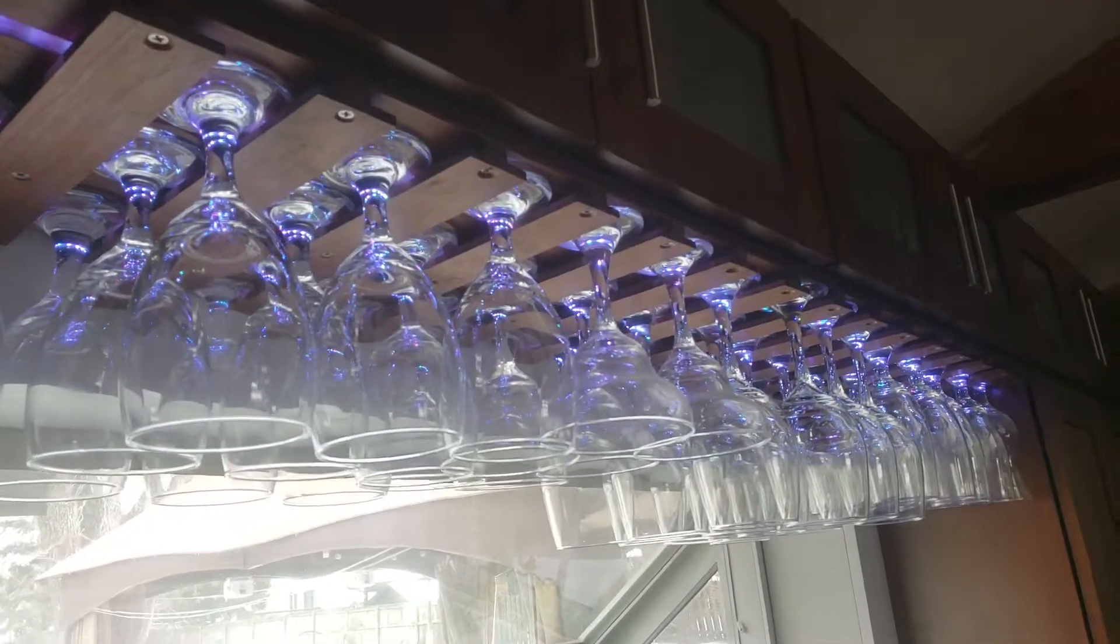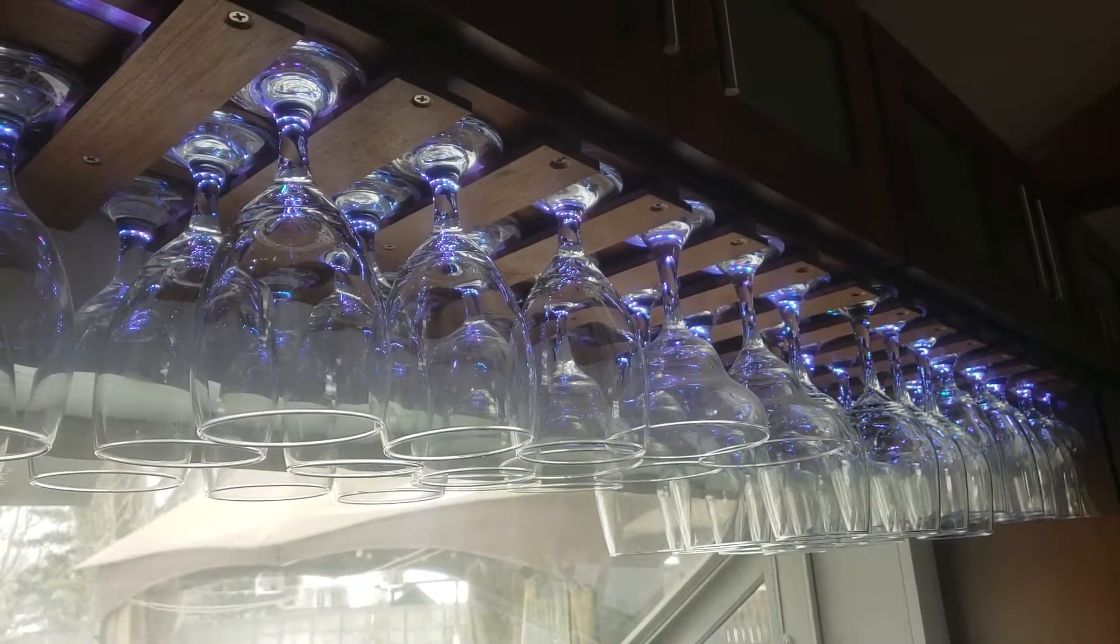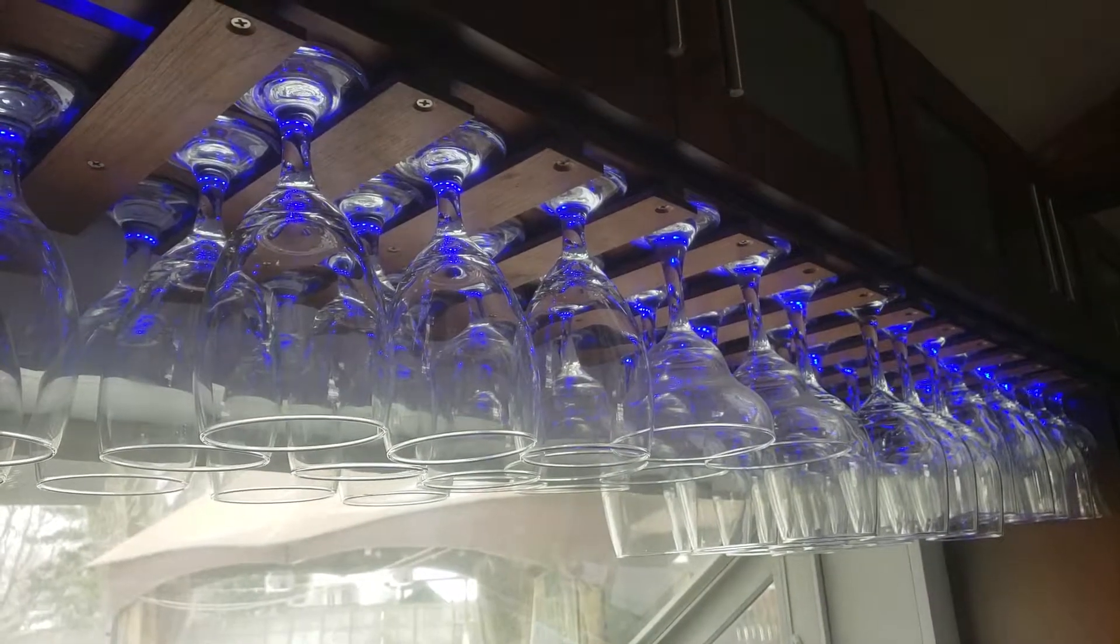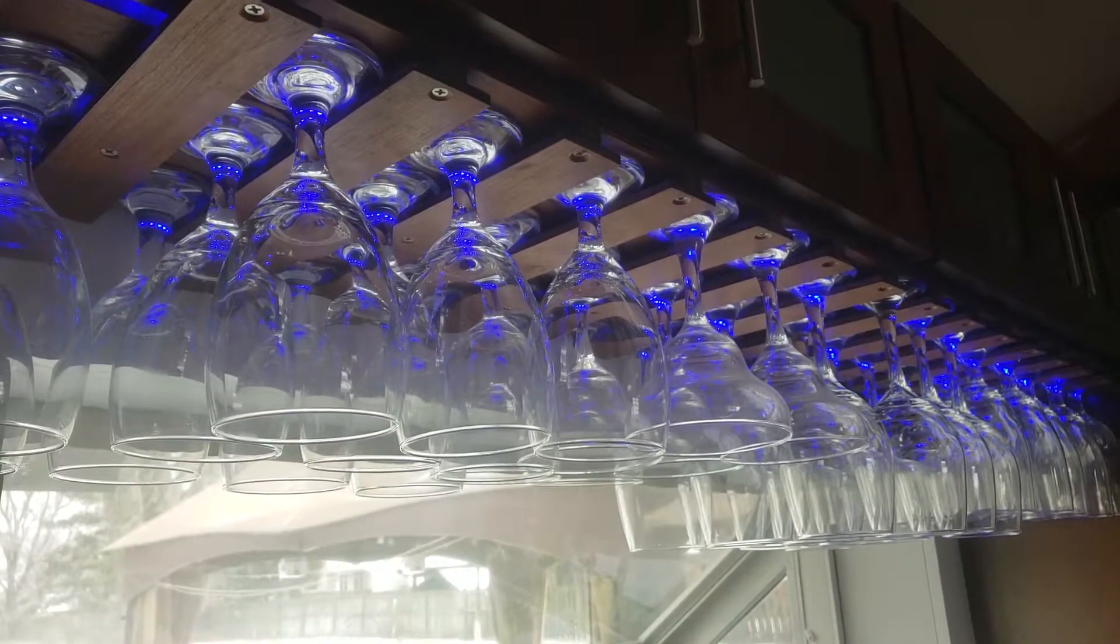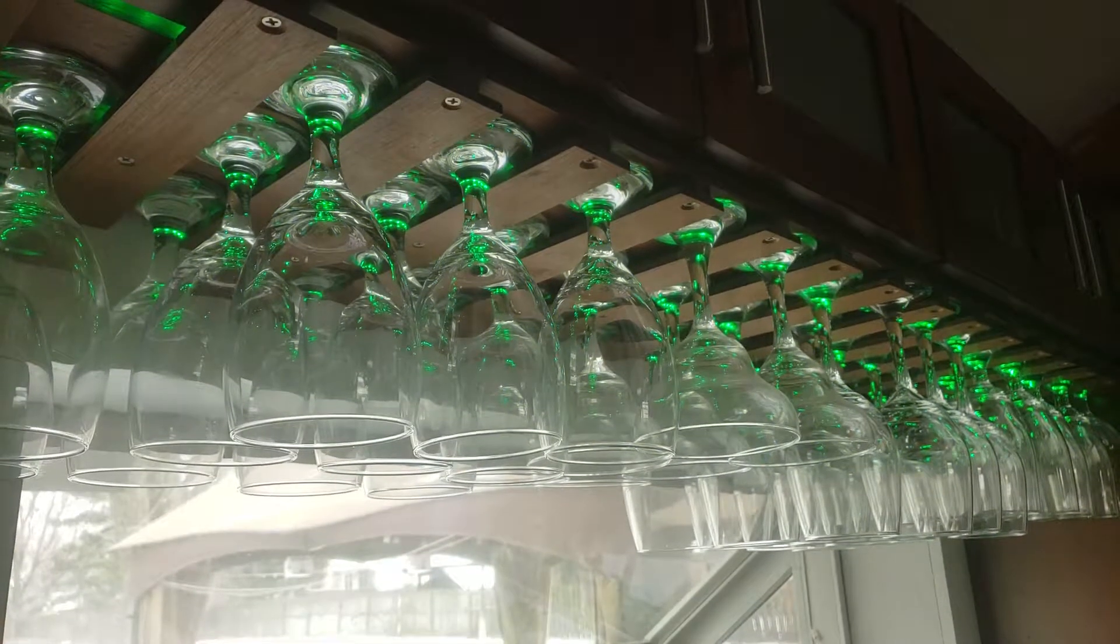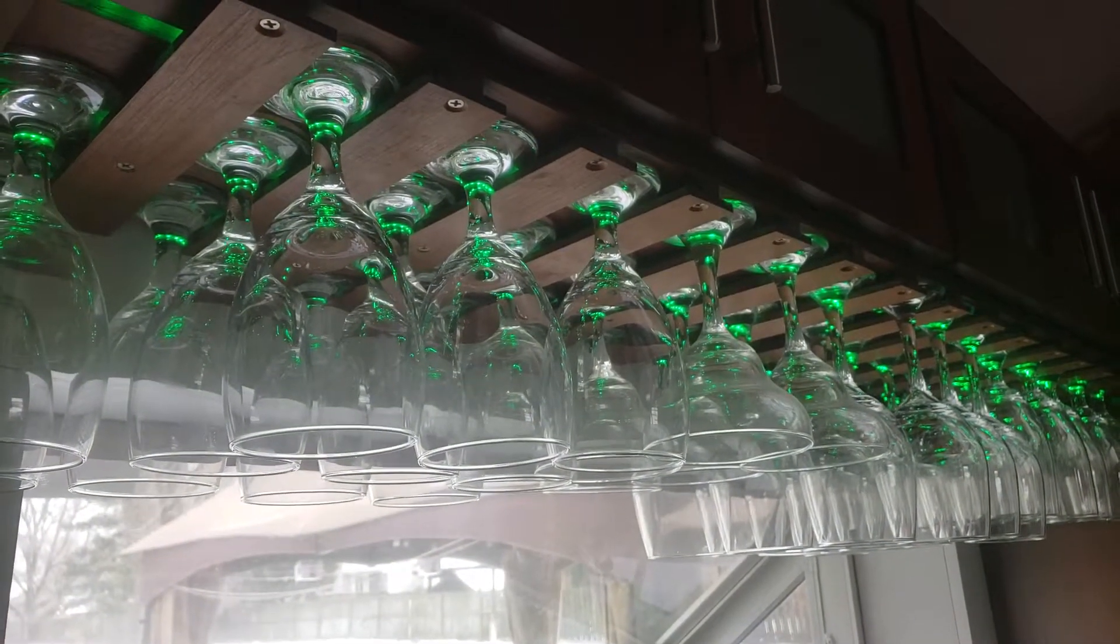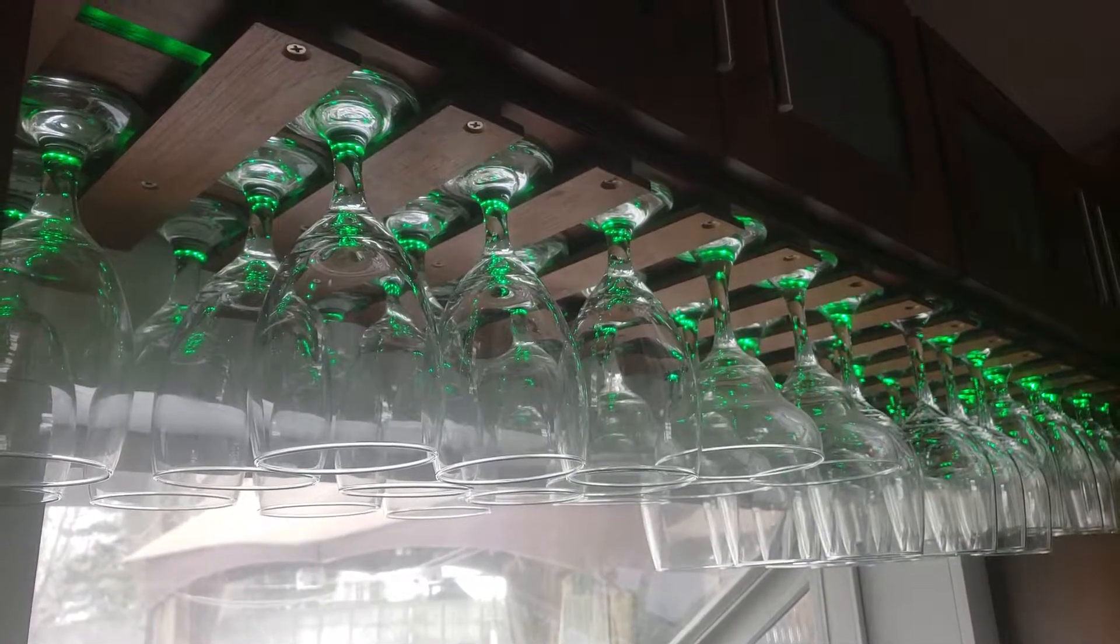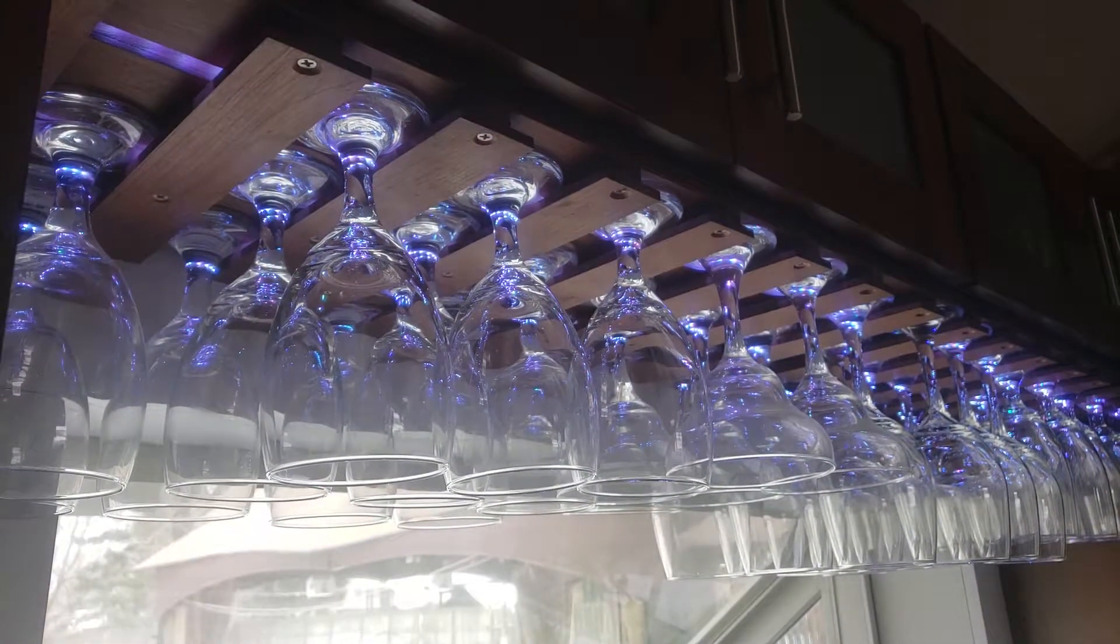Alexa, make the glasses blue. Alexa, make the glasses green. Alexa, make the glasses white. There we go.